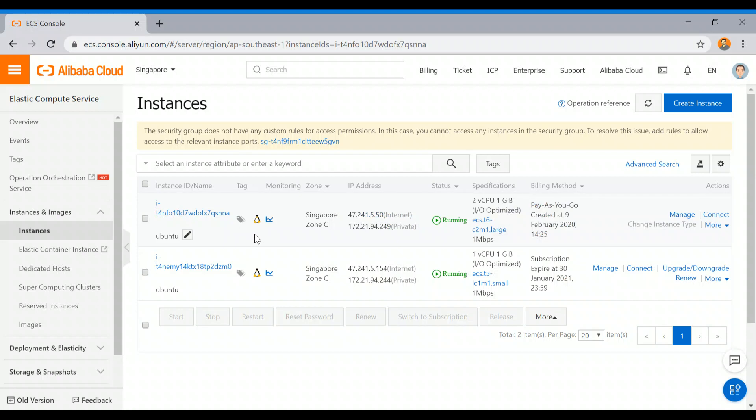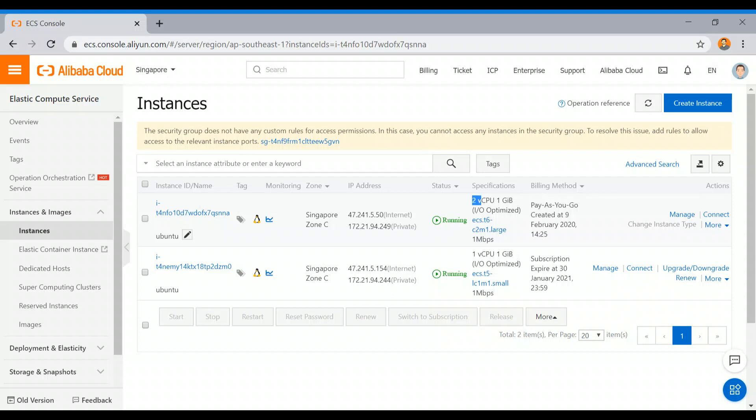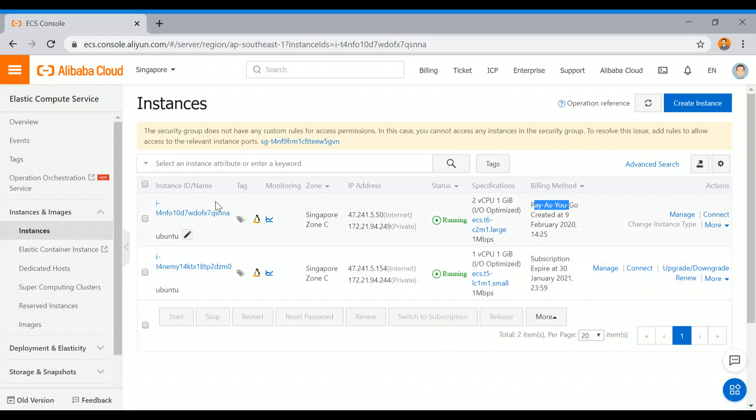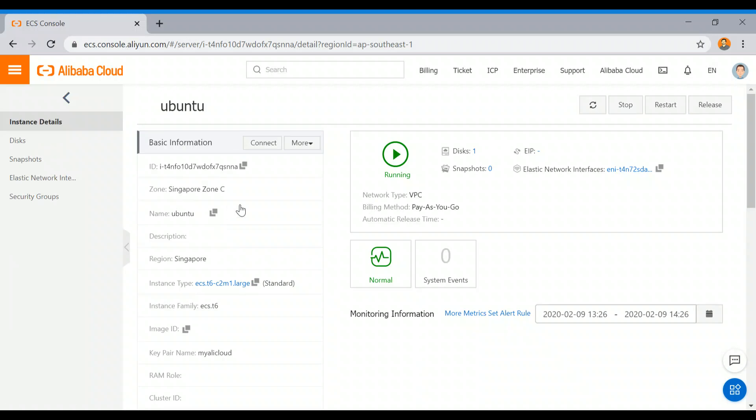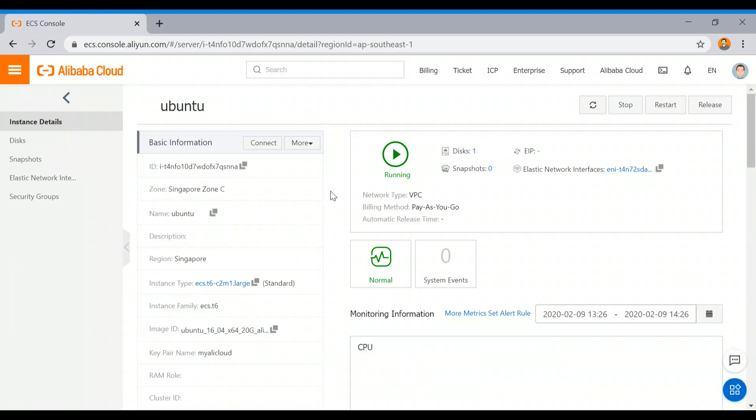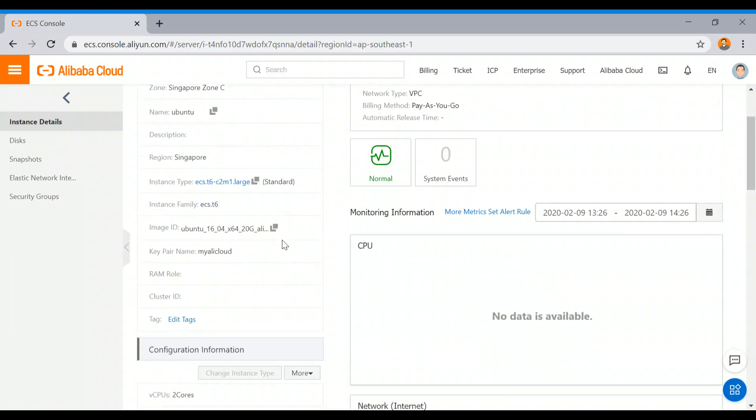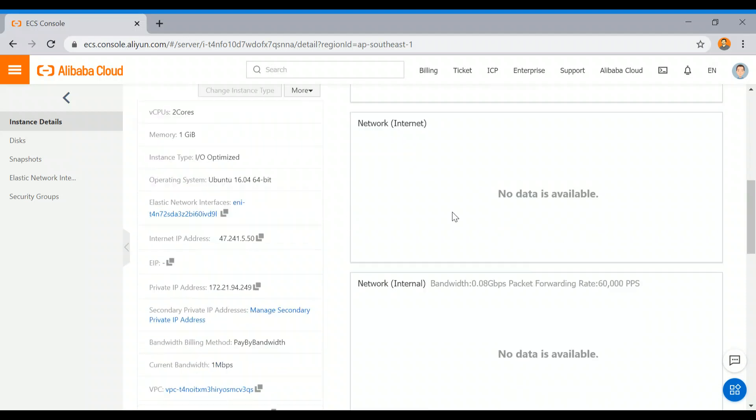We will delete this instance because I don't want to run this longer - it's just a quick video. Here you can see this is the instance name Ubuntu which I created just now. It has two vCPUs and one gigabyte of RAM, and it's a pay-as-you-go model. Don't get confused with the subscription model. I will explain in some other video. Once you start the trial, you will get the subscription model also.